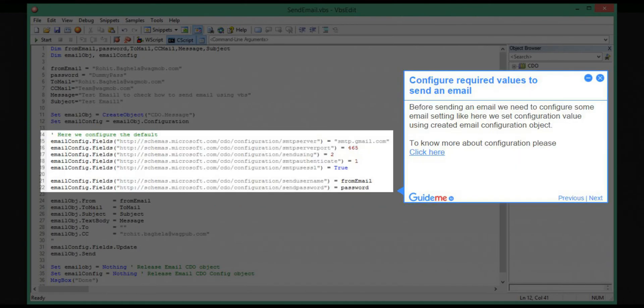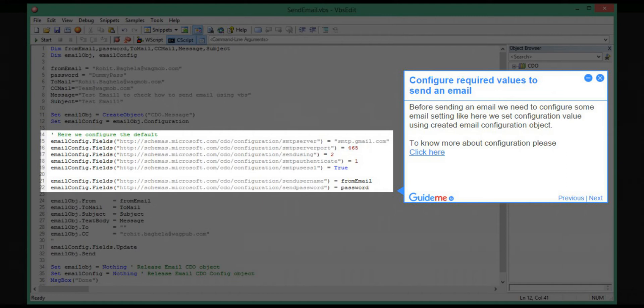Step 6: Configure required values to send an email. Before sending an email, we need to configure some email settings. Here we set configuration values using the created email configuration object. To know more about configuration, please click here.